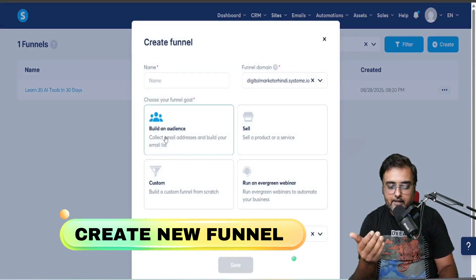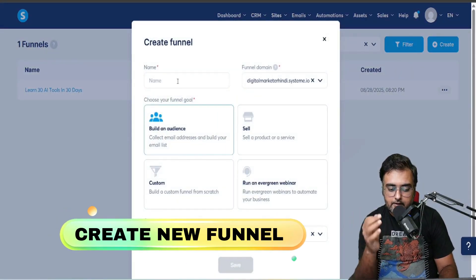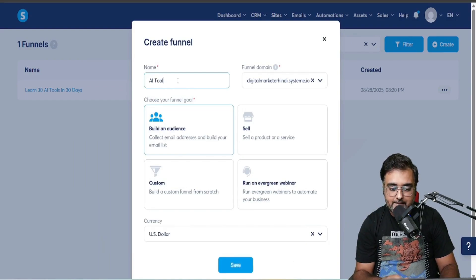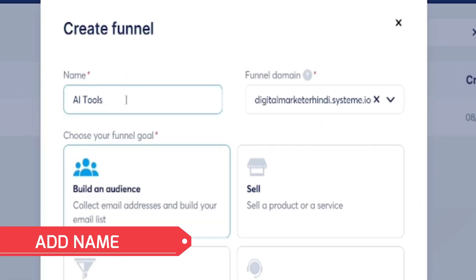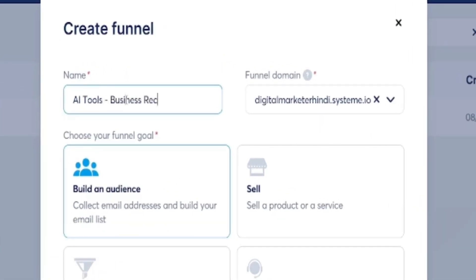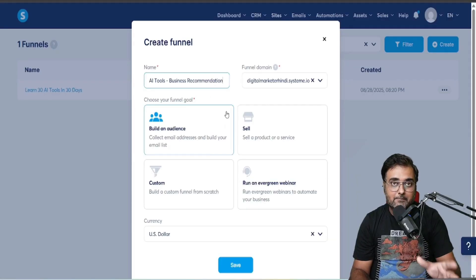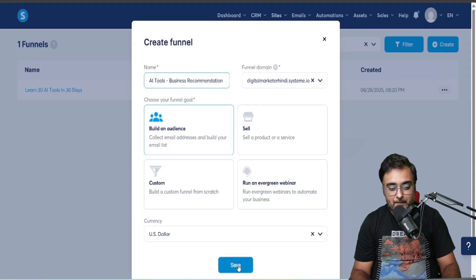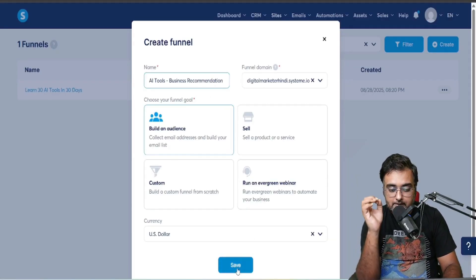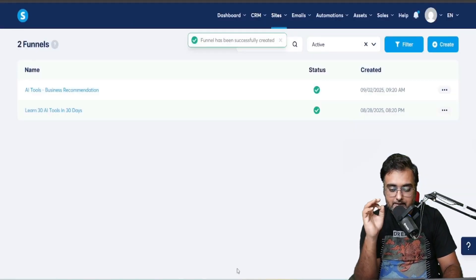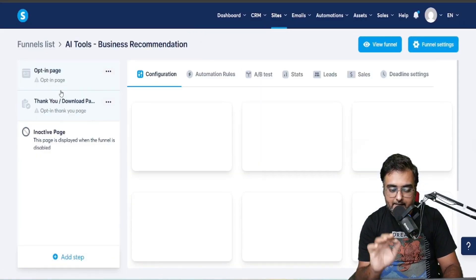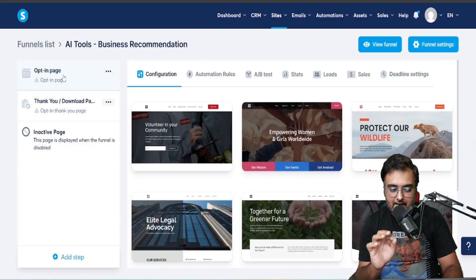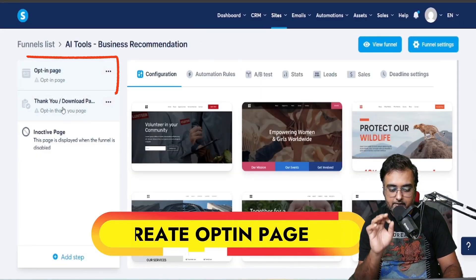Once within the sales funnel, let's create a new funnel to build an audience. Let's give it a name like 'AI Tools' — we'll recommend AI tools based on the user's business. I'm going to select the objective as 'Build Audience'. Once this is created, click on it.